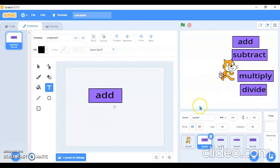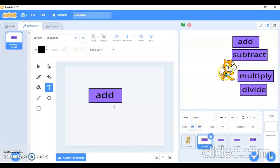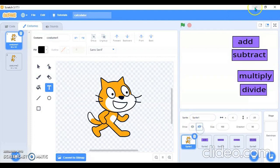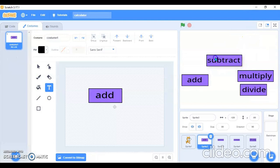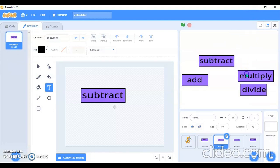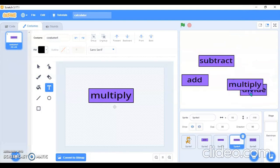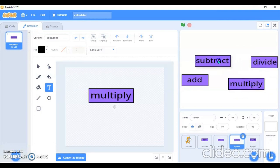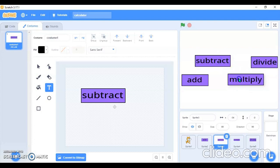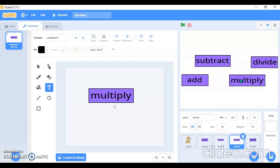Now we will hide the cat sprite and then arrange the four button sprites however you want. I'll arrange them like this.